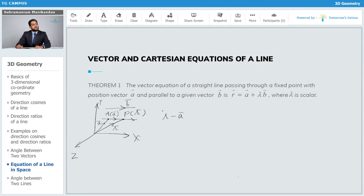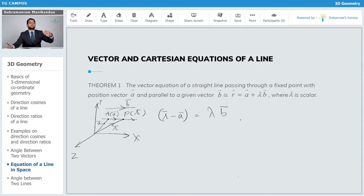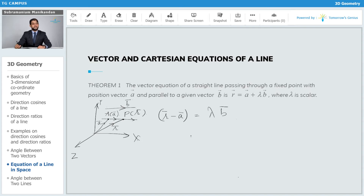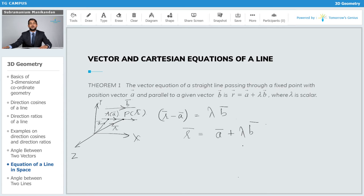Then r̄ minus ā gives the vector from A to P, and this vector r̄ - ā is parallel to the vector b̄. Therefore, we can express r̄ - ā as some constant λ multiplied by b̄, which gives us the general form of the vector equation of a straight line passing through a fixed point with position vector ā and parallel to b̄: r̄ = ā + λb̄.